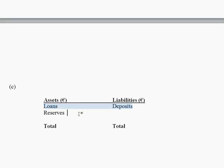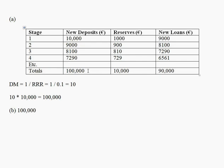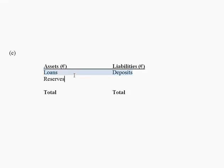In balance sheet format, assets are on the left and liabilities are on the right. In terms of a bank's assets, a bank owns its loan book and the reserves that sit in its vault; however, a bank owes its customers deposits or savings. From the final row, we know new deposits equal 100,000 euros, reserves total 10,000 euros, and new loans total 90,000 euros. So we slot in the figures accordingly: loans come in at 90,000 euros and reserves come in at 10,000 euros.